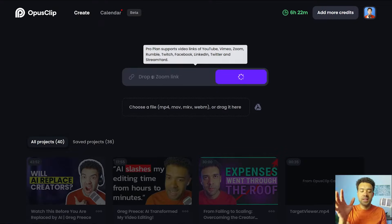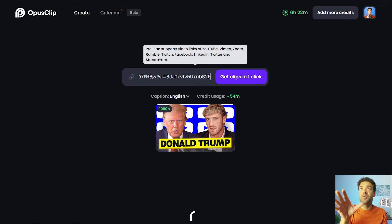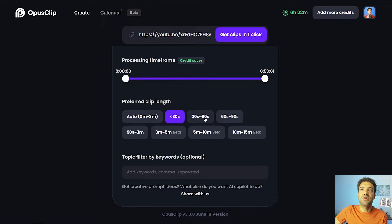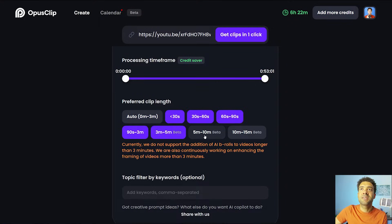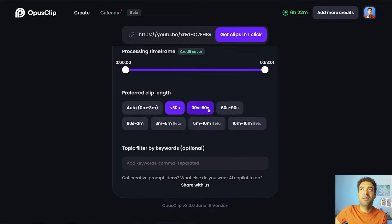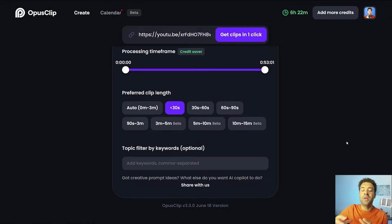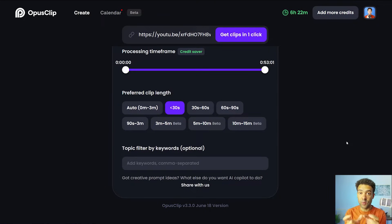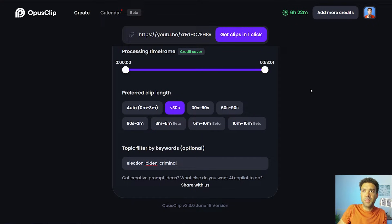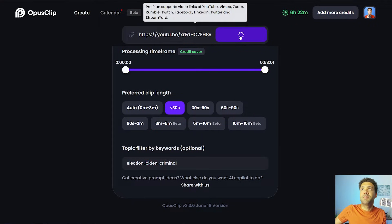We'll look at what Opus Clip can do first. I'll pop the link to the long video we're going to cut into shorts here. Opus gives us the option to choose which length of clips we want created, all the way from less than 30 seconds to between 10 to 15 minutes long. And finally we get given the option to type in keywords that we want the AI to focus on when it's looking for moments to turn into clips. So we'll type a few in as it's a Donald Trump interview and then press get clips.